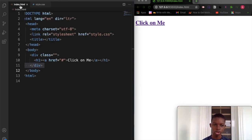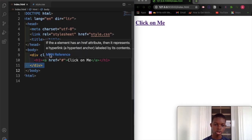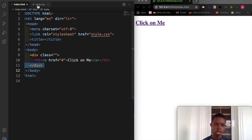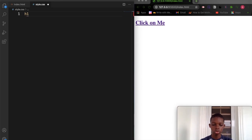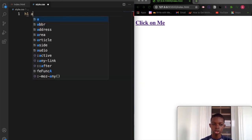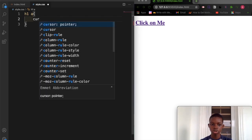Here you want to select this h1 and the a tag, so type in h1. Then what we want to change is the cursor, so type in cursor.